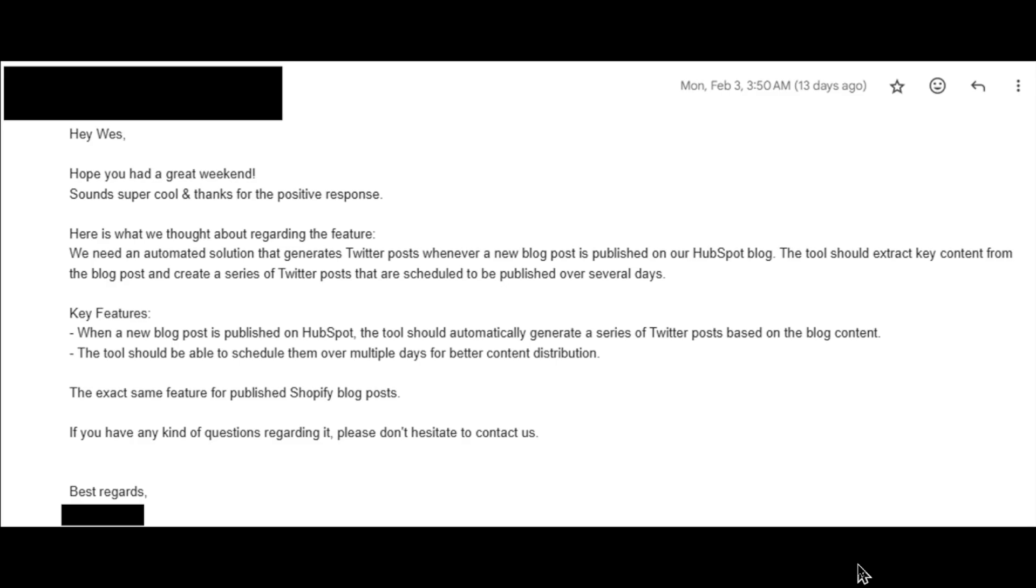Hey Wes, here is what we thought about regarding the feature. Following here, we need an automated solution that generates Twitter posts whenever a new blog post is published on our HubSpot blog.